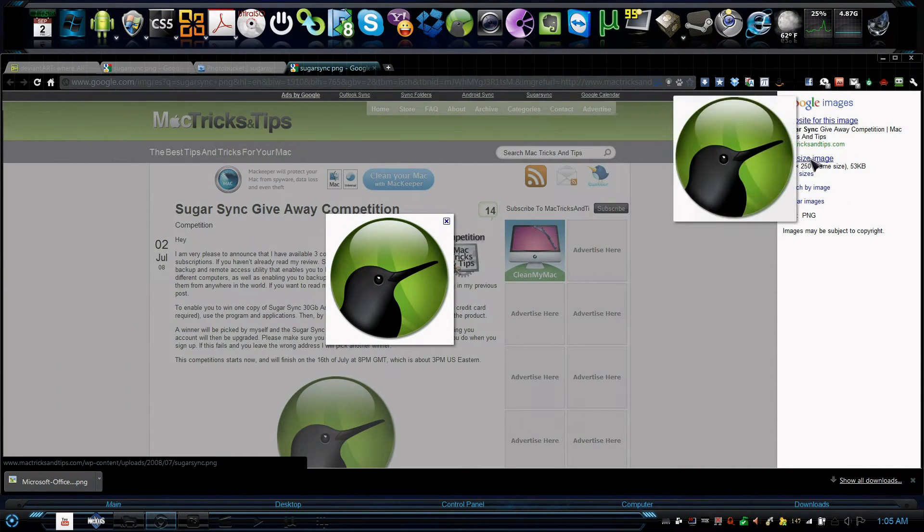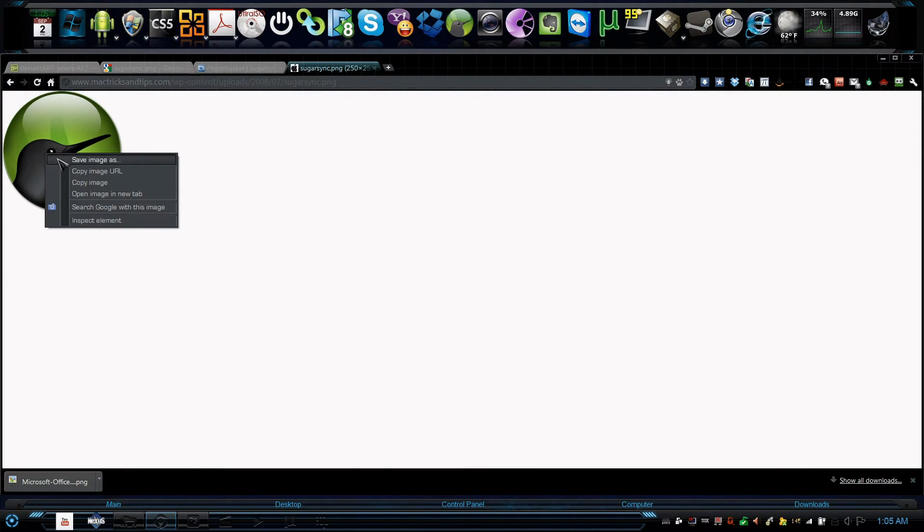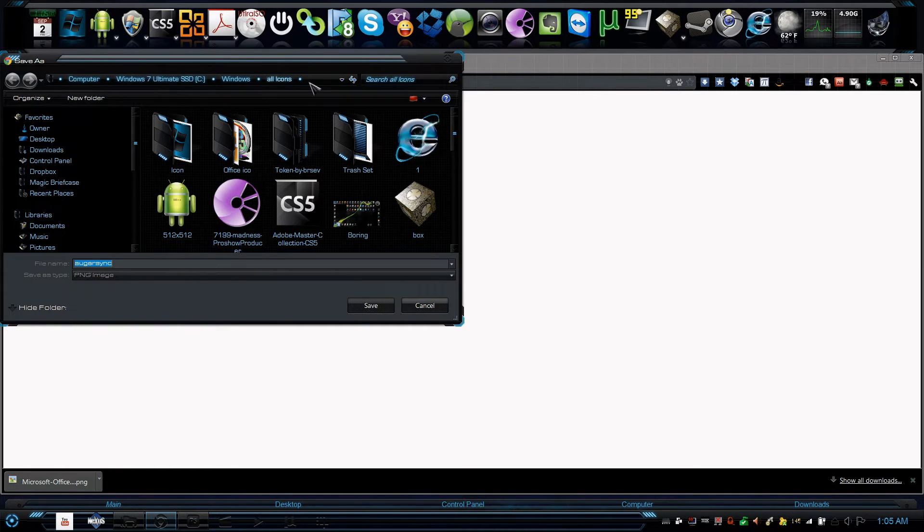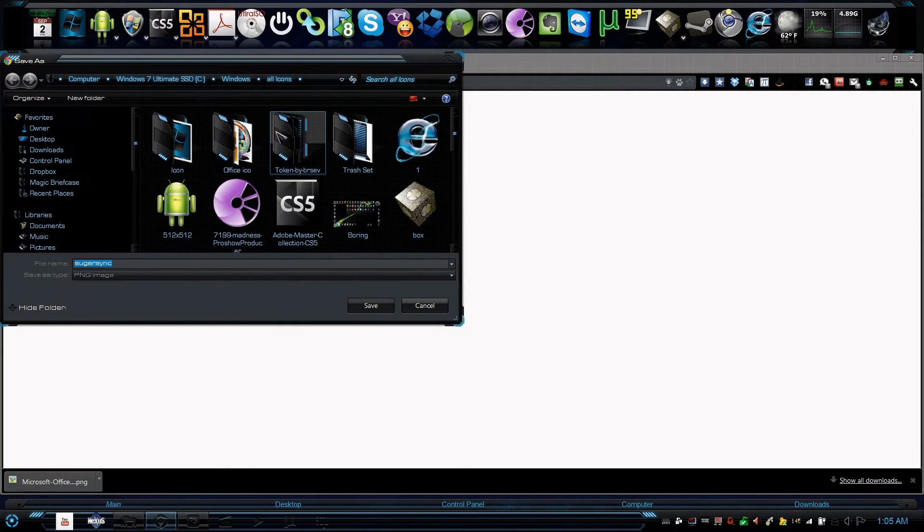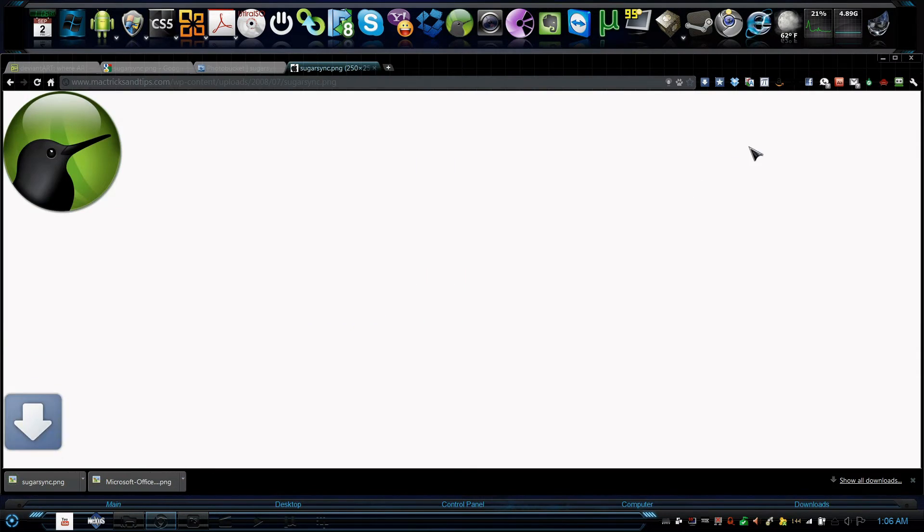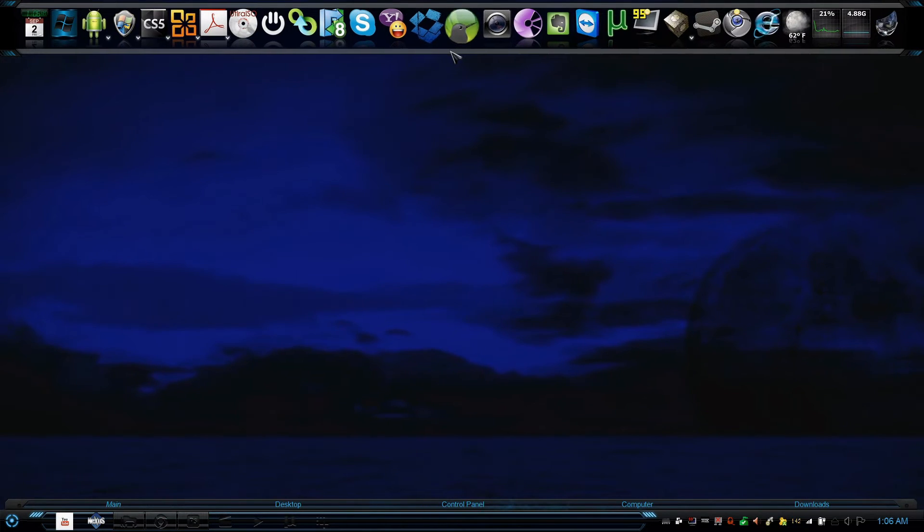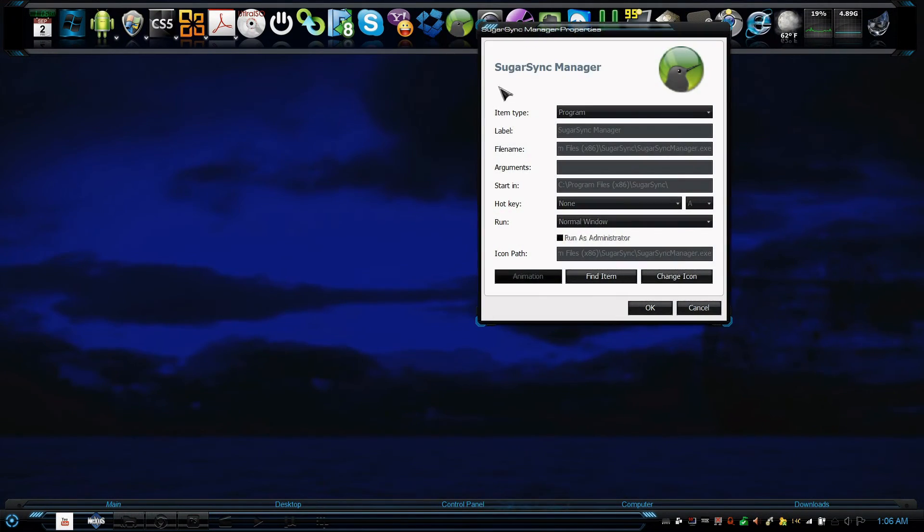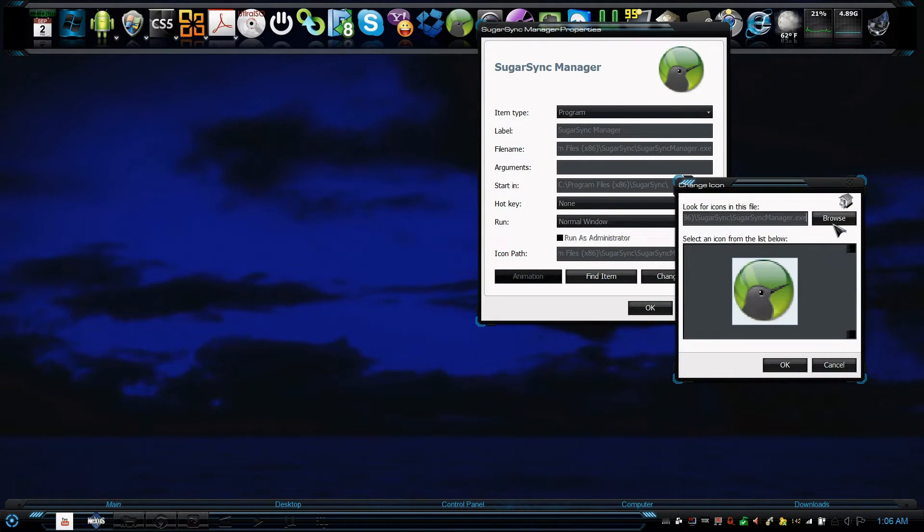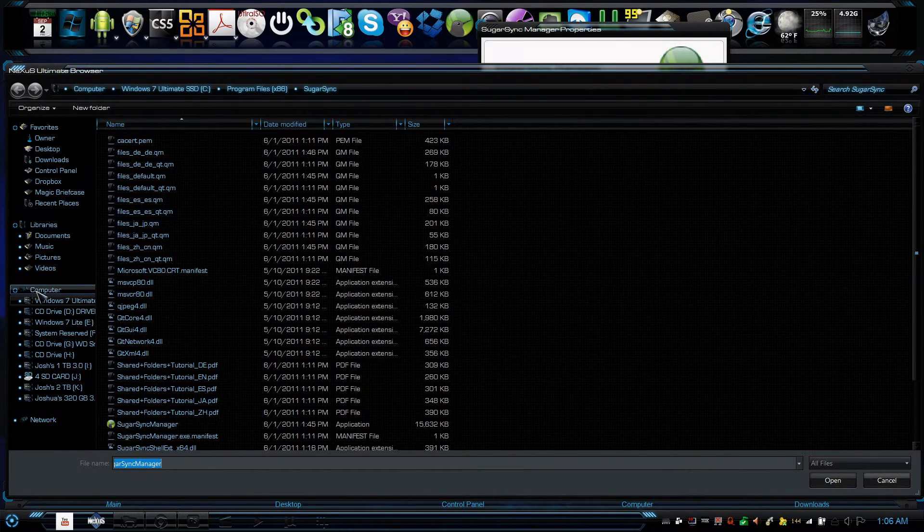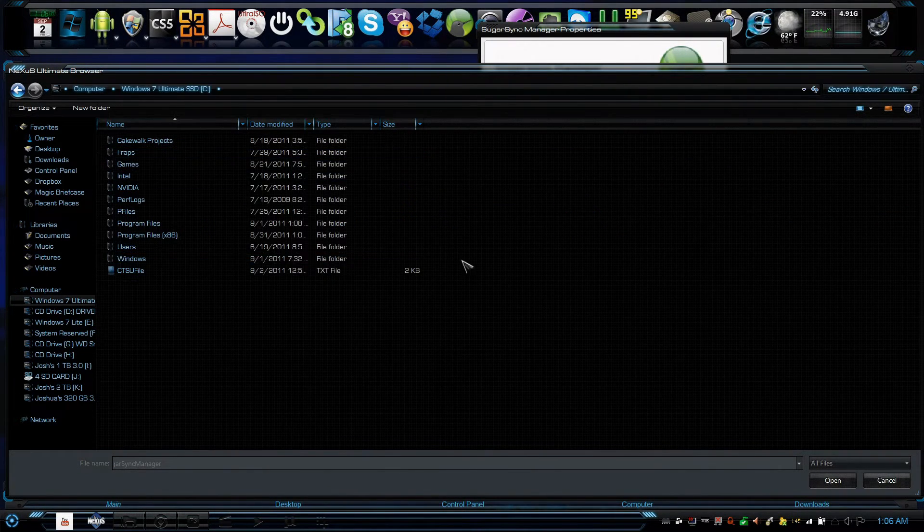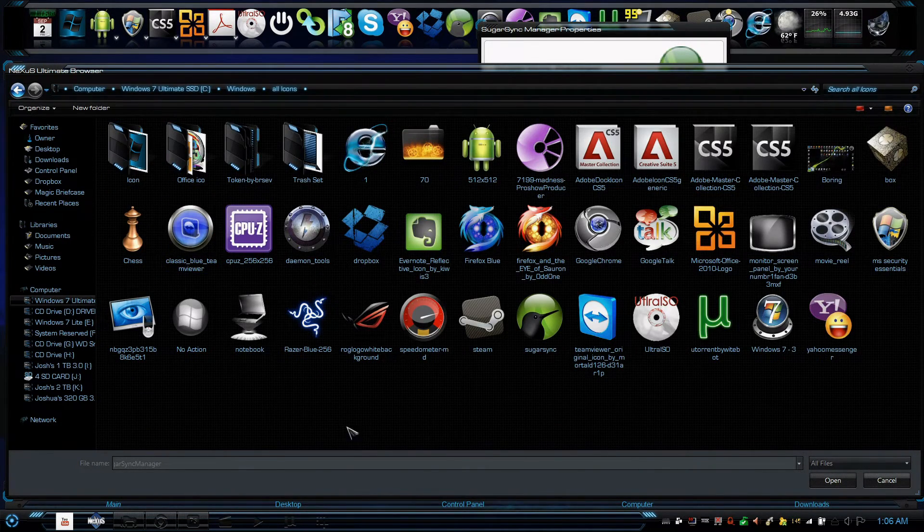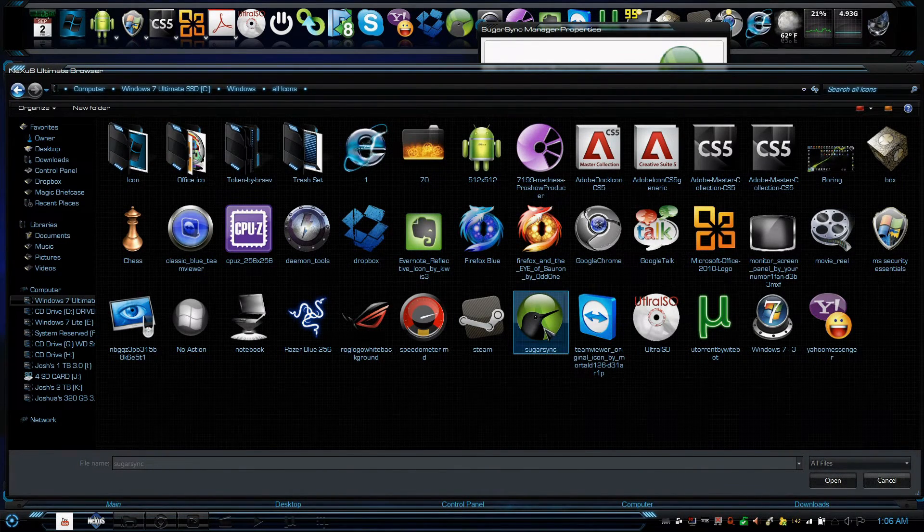I'll go ahead and go to full size. I will right-click on it, save image as SugarSync. I will save it into a folder that I plan on using and collaborating all my icons. So I created a folder under Windows called All Icons. I'll save it here.